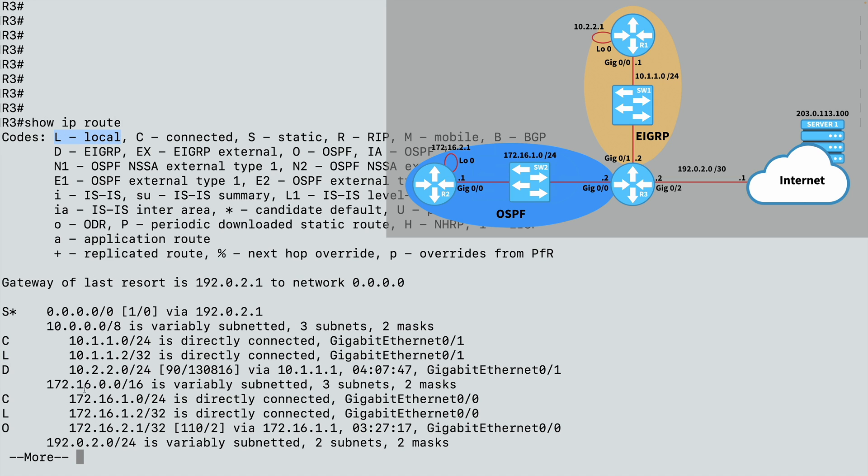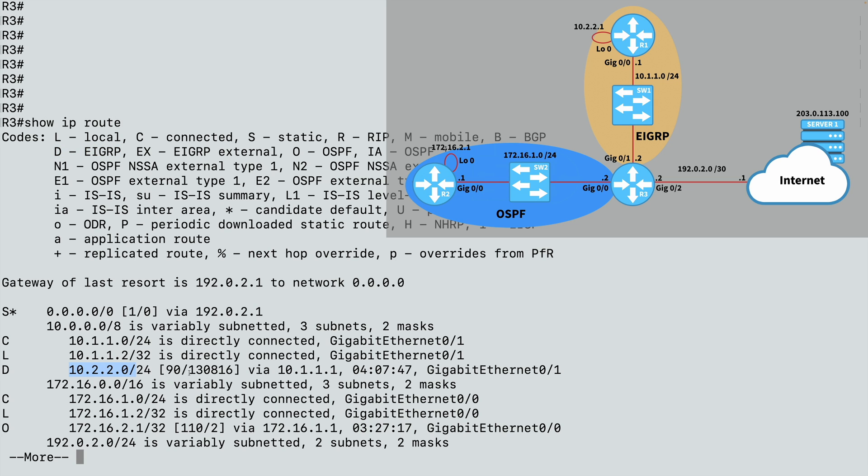If I see a network showing up with a code of D, that tells me that this was learned via EIGRP. Now why does D indicate EIGRP? Well, the algorithm that EIGRP uses to determine how to get to a destination network is called DUAL, D-U-A-L, the Diffusing Update Algorithm. And that's where the D comes from. And we're going to get to that loopback interface's network on R1 via 10.1.1.1. That's our next hop. That's the ingress interface on R1. And we're going to leave on our router out of gig ethernet 0/0/1.